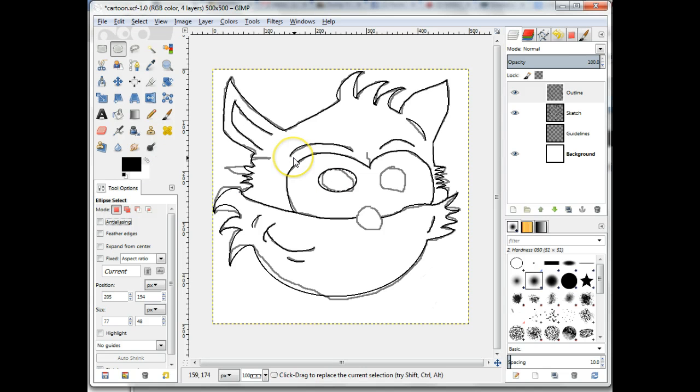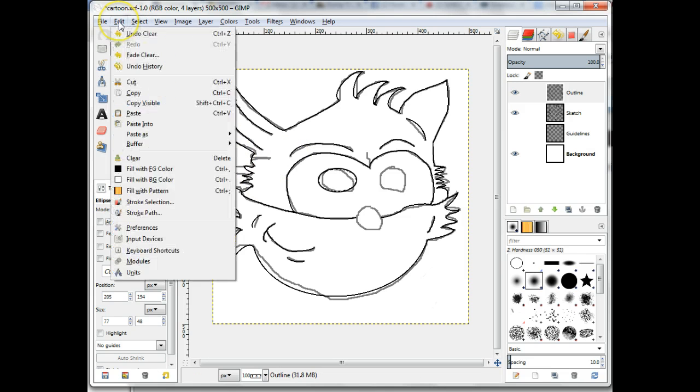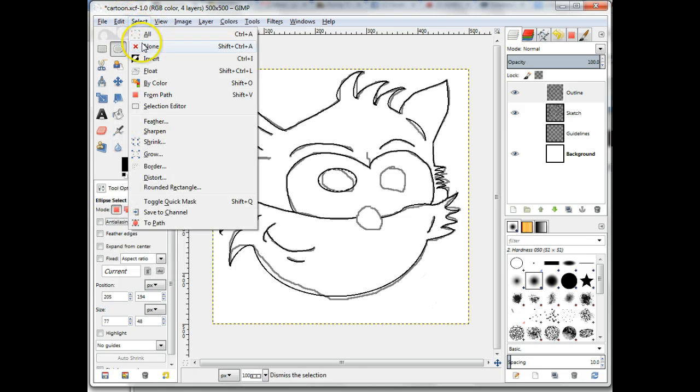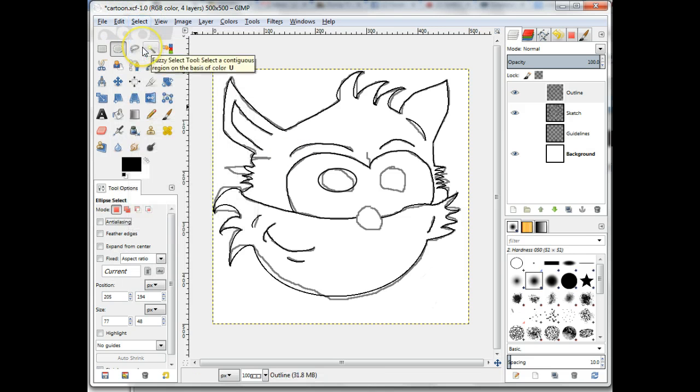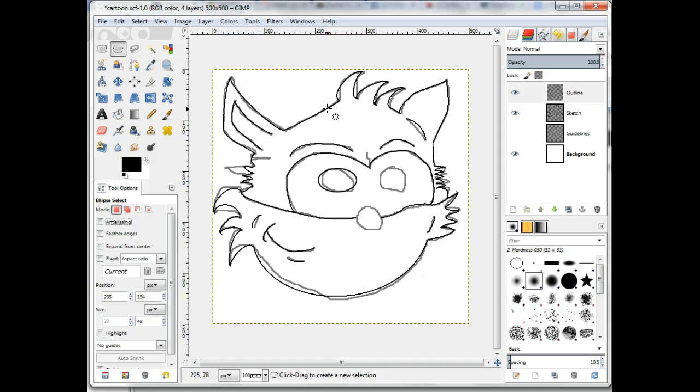To complete this, use the menu item Select None. The eye is now complete. Now do one of the following for the other eye: either repeat this process, or copy and paste the eye you have just drawn.